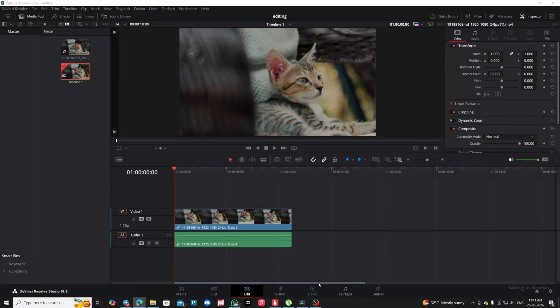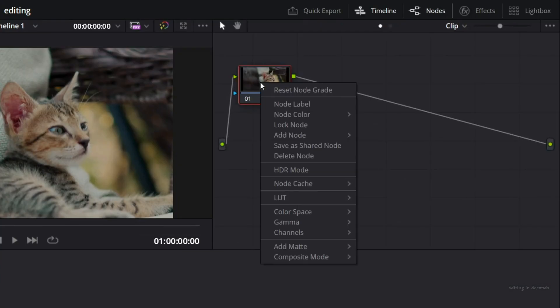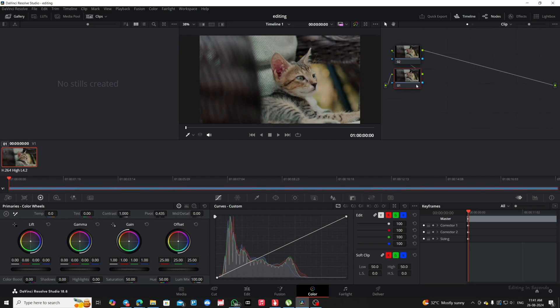How to reduce noise in a grainy video using DaVinci Resolve. First, go to the Color tab. Right-click on your video and choose Add Node, then select Add Serial Node. Click on the new node.